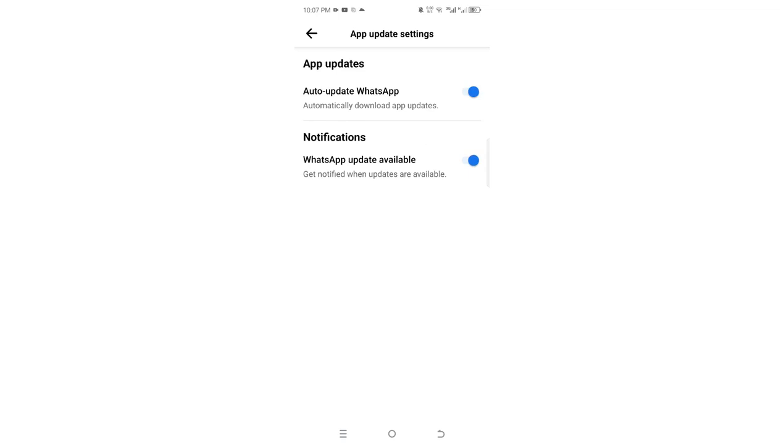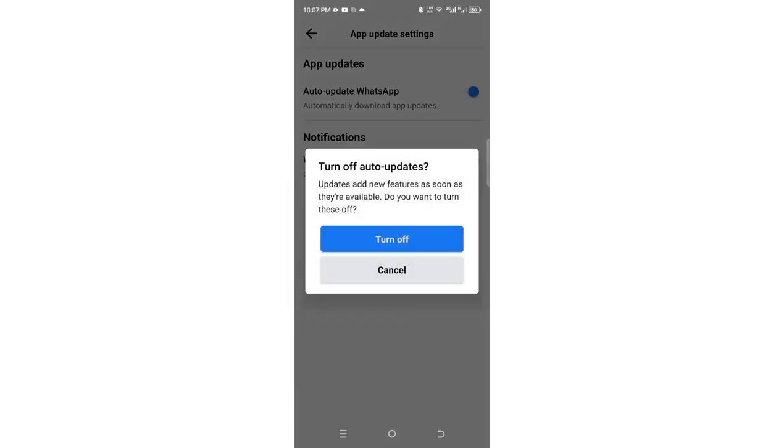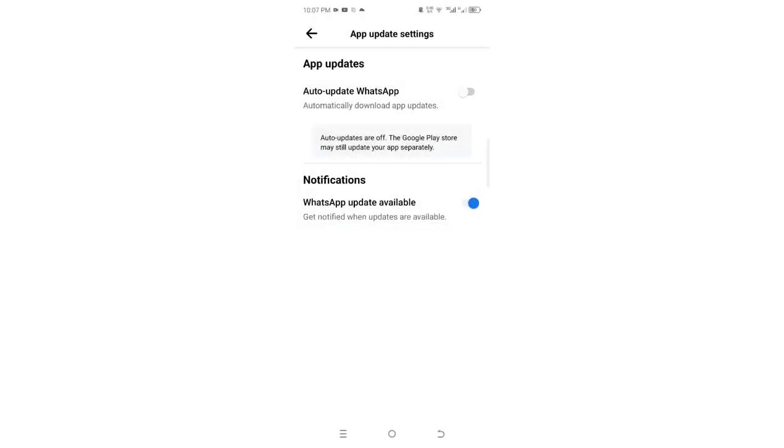Just turn off the auto-update WhatsApp option. There is information here which you can read, but let's turn it off. Additionally, you can also turn off the 'WhatsApp updates available' notification.